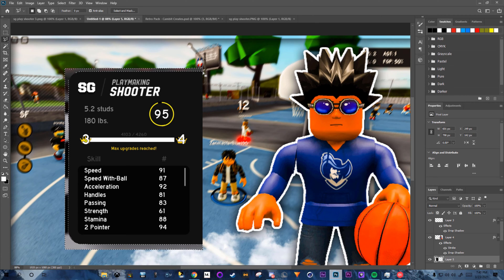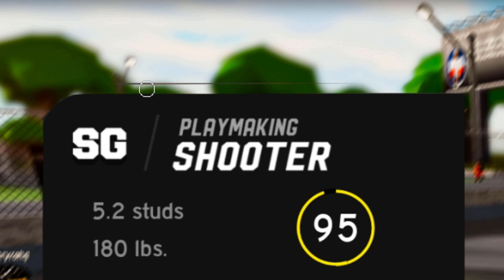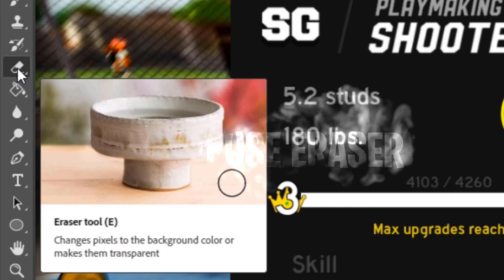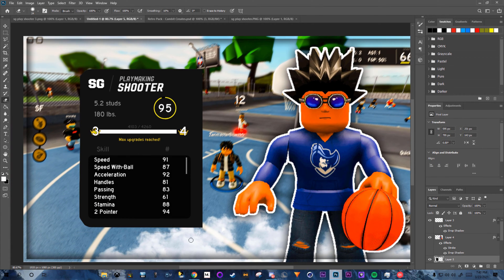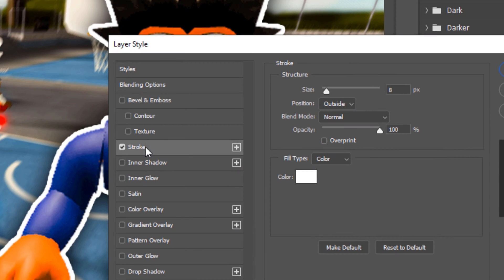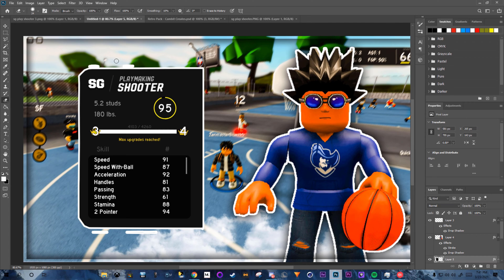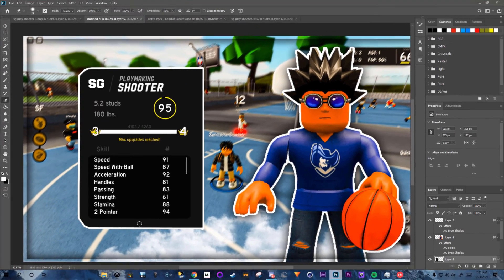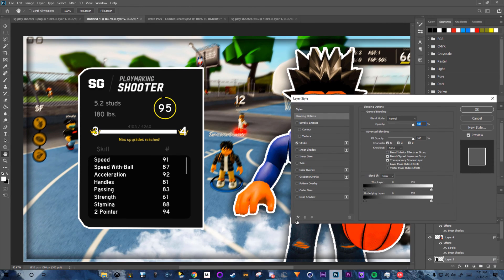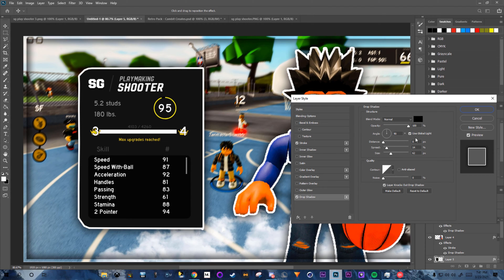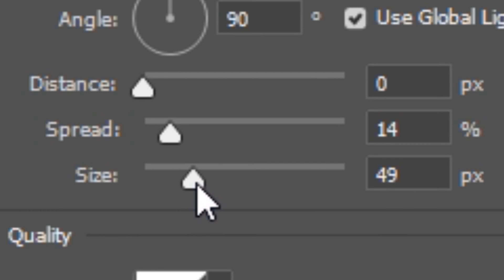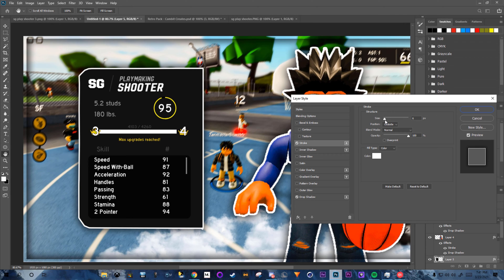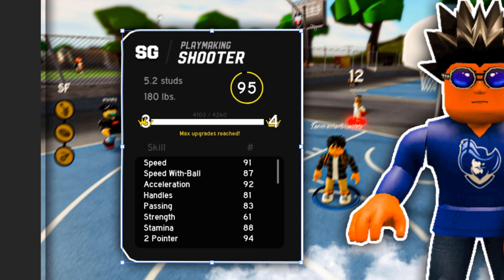Hit Backspace to remove the background. Use the Eraser Tool (press E) to clean up any remaining lines. Right-click Layer 5 > Blending Options, add a Stroke. Continue erasing any leftover white areas that don't match, then add a Drop Shadow: size 14, decrease to about 49. Reduce stroke to size 6.